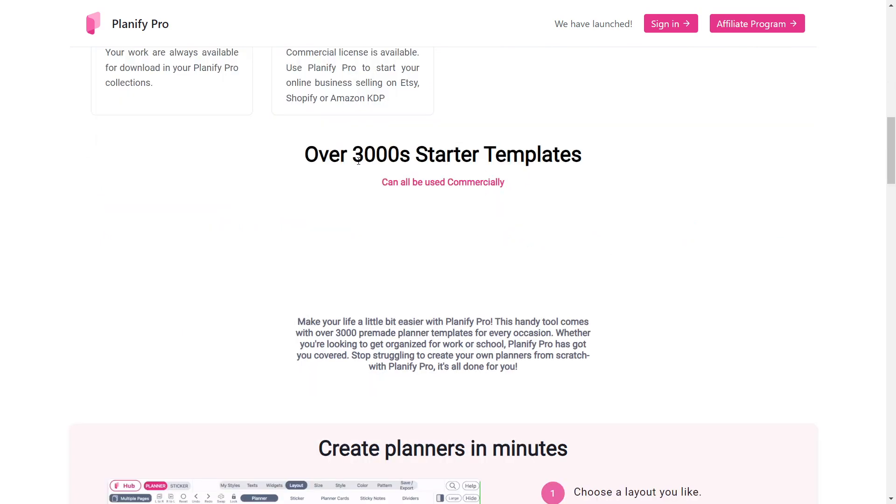They provide around 3000 starter templates, which is quite extensive. And of course, the business license will be granted to you.